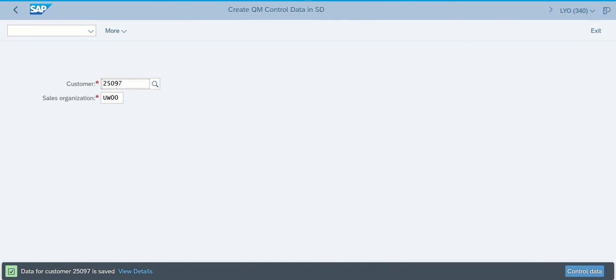And at this point, you'll see down here on the bottom left hand side, you've created new data for that customer and it's all saved in there. That's all you have for this step.